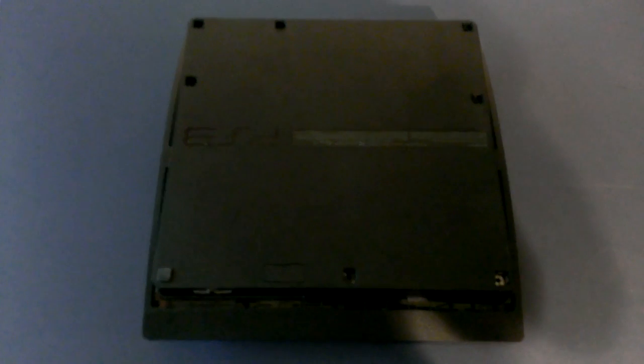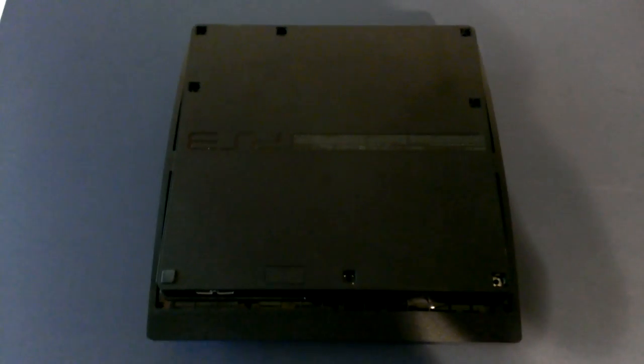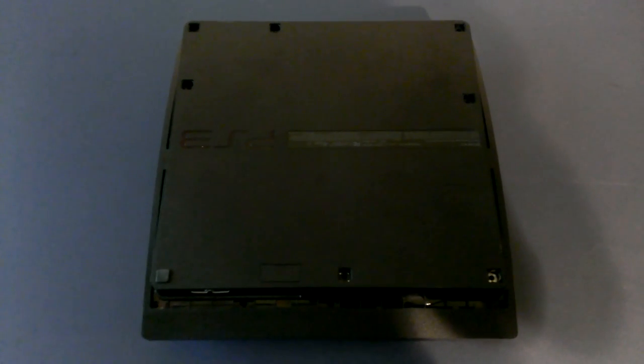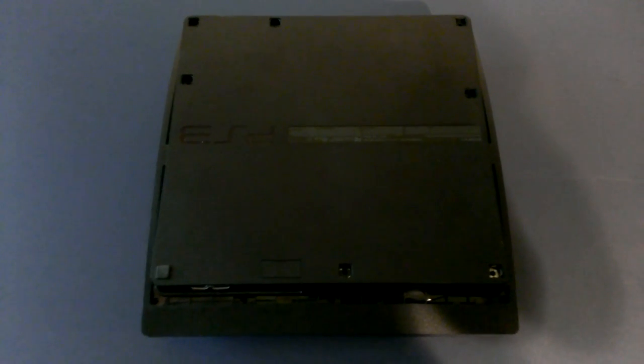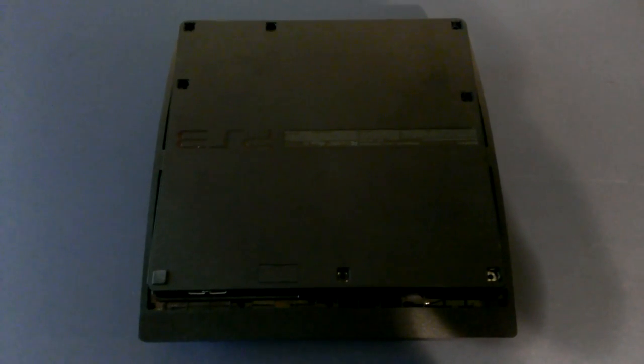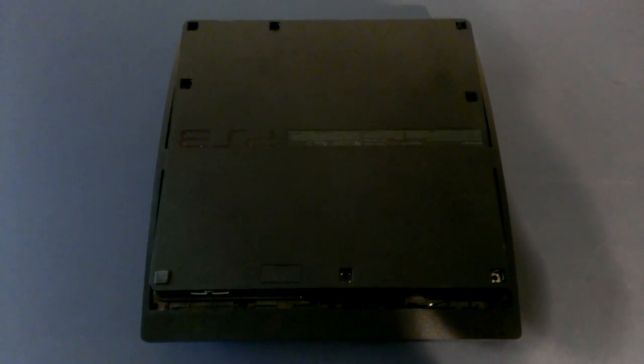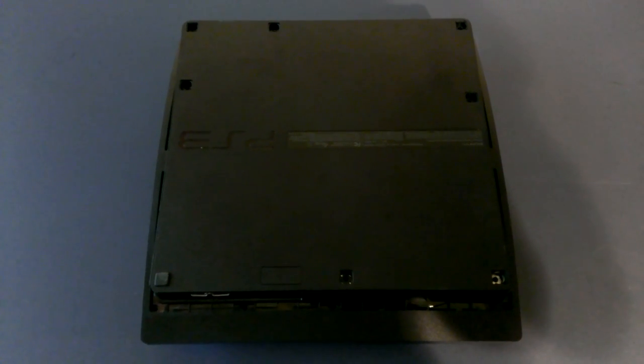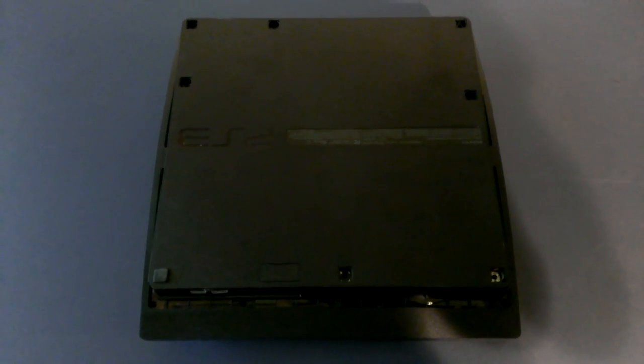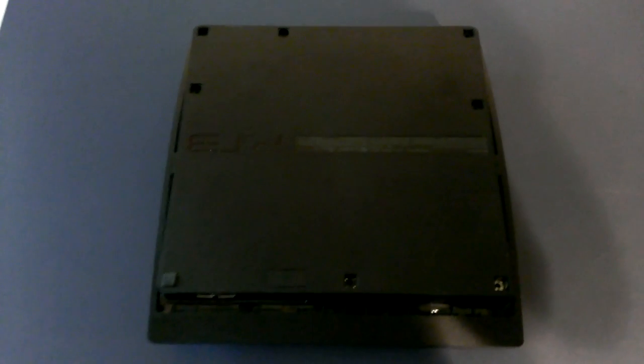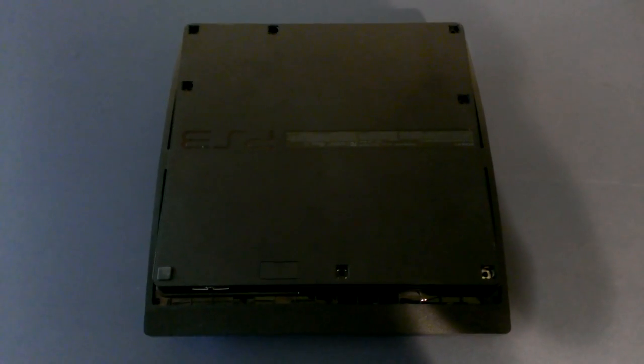I mean you can try it first, you might as well try it to see if it fixes it, but most of the time the error is your blu-ray laser is bad or it's dirty. So basically what I'm going to show you in this video is how to clean your laser to get it to read discs again.